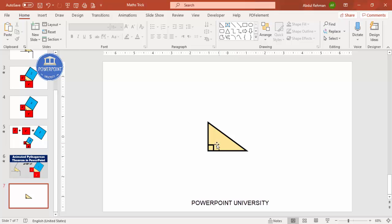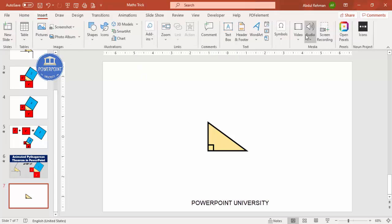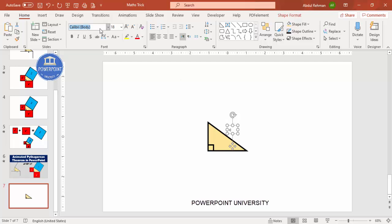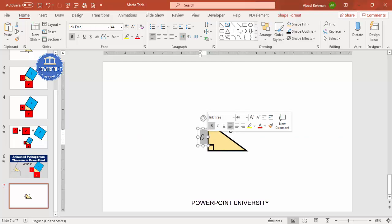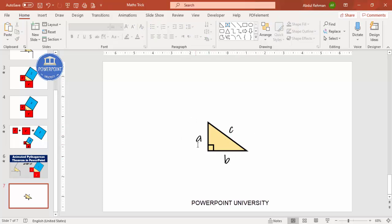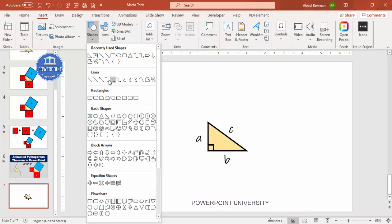We have three sides: the longest one is c, and the two legs are a and b. To label them, I'm going to add text. For the hypotenuse, type 'c' — I'll choose a font called Ink Fill or any other font and increase the size. Press Ctrl+D to duplicate, then label the vertical leg 'a' and the bottom leg 'b'. Now we have a right triangle labeled with a, b, and c.